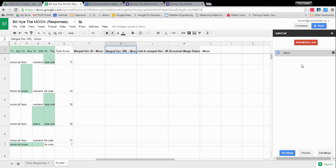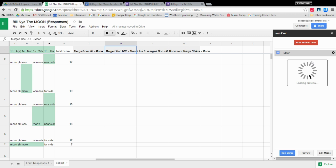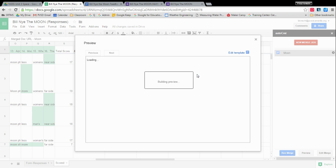So what you can do is if you want to see, does my template work out? Is it going to work? There is a preview button. So I'm going to click on preview. This does take a little while because what it's actually doing is making a document and then it will delete it. Building preview.